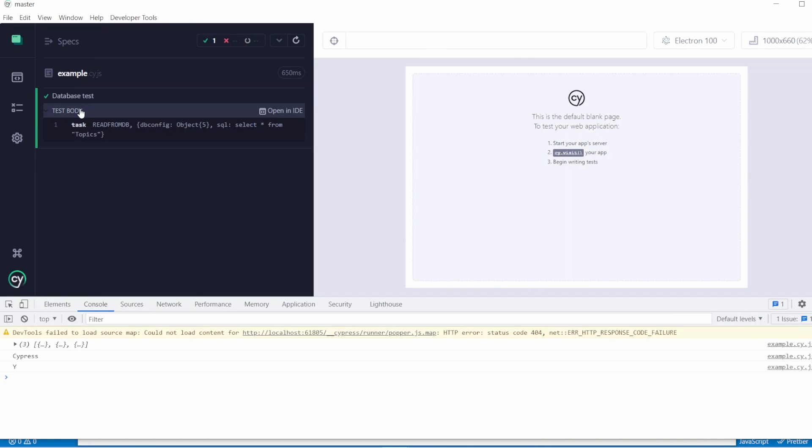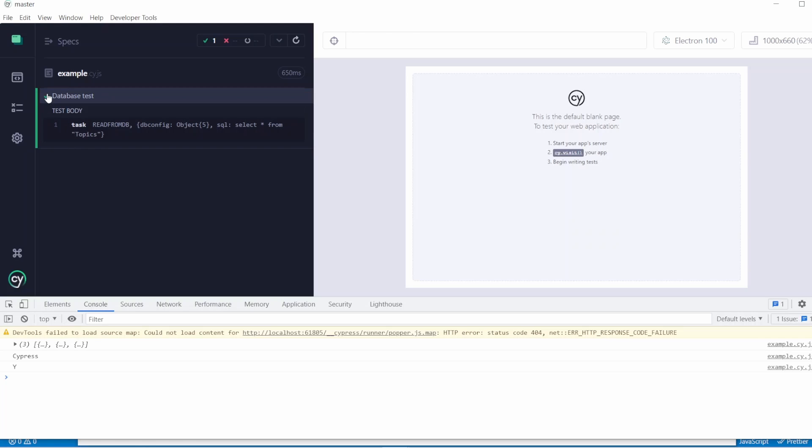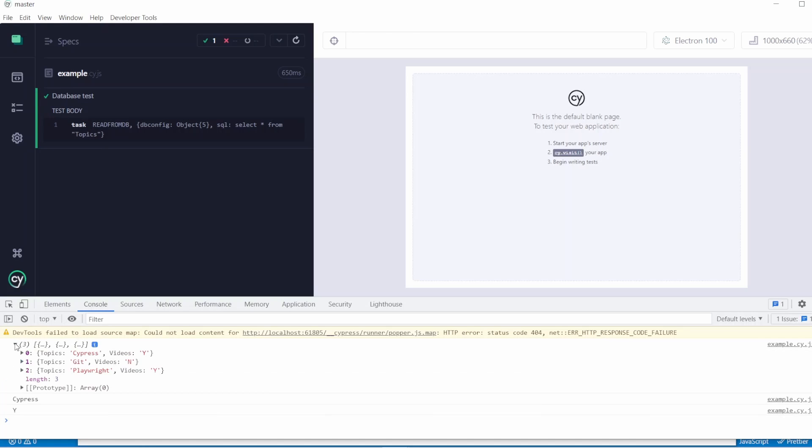So if I scroll down to example. Okay, there we are. It's executed here. We've connected to the database because we can see it's all gone green. And if we go into the console.log here, you can see the three rows that we're expecting have now been output. So we've got cypress, git, and playwright with y and n for videos. And then we can also see cypress, which is the first element. And the first row with the value of topics is cypress. And we've got y for the value of videos.